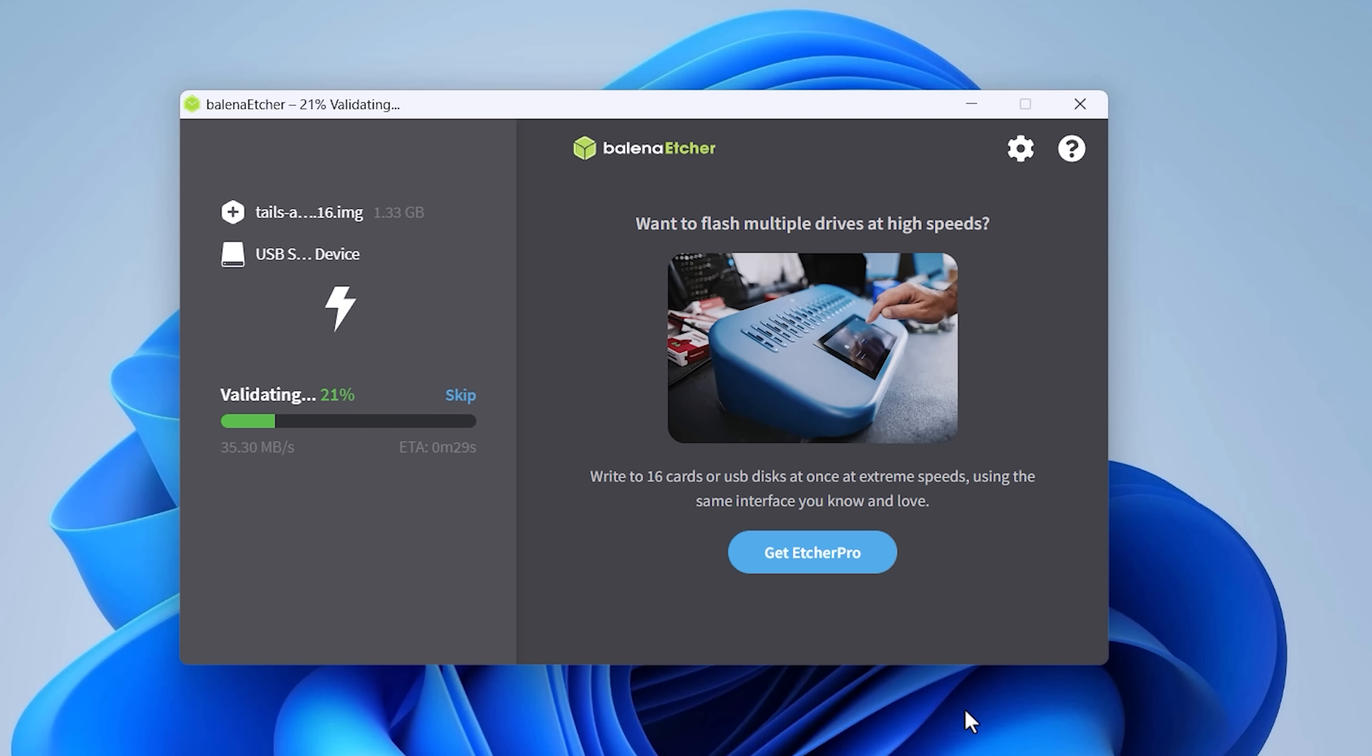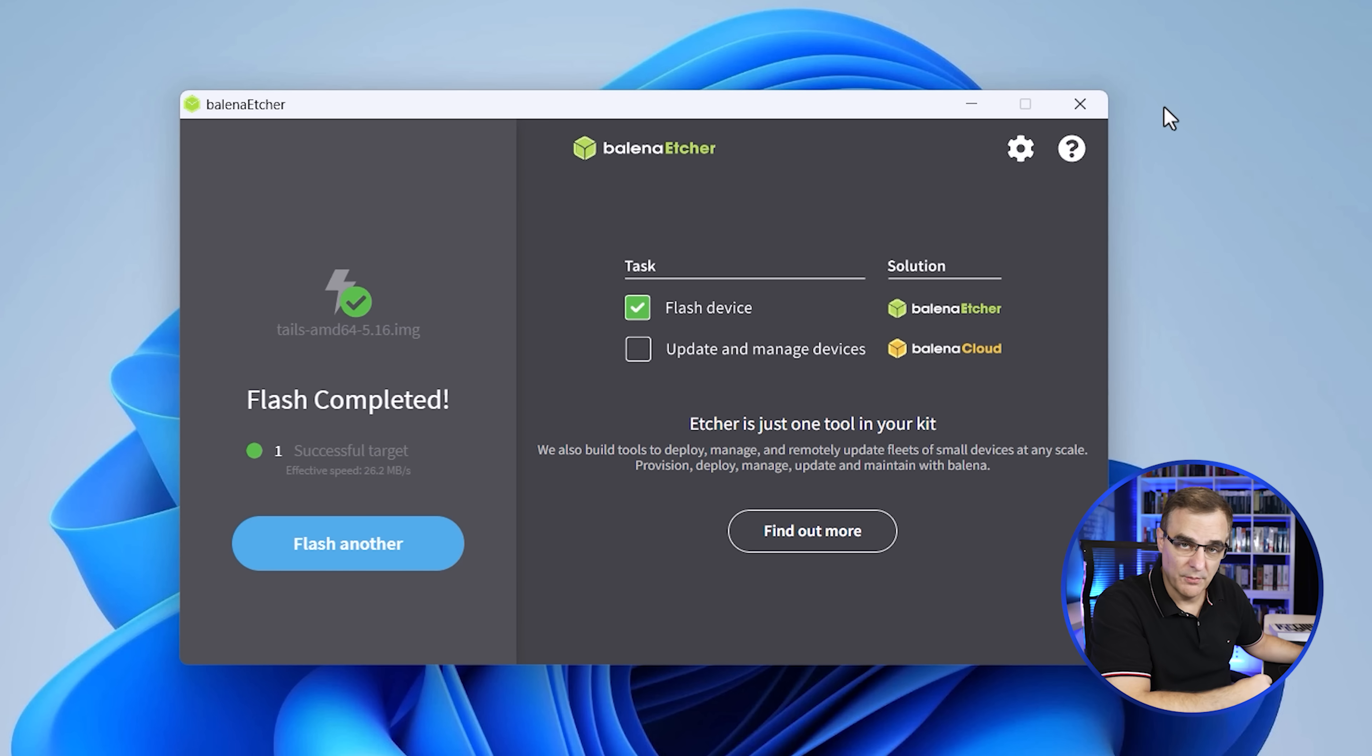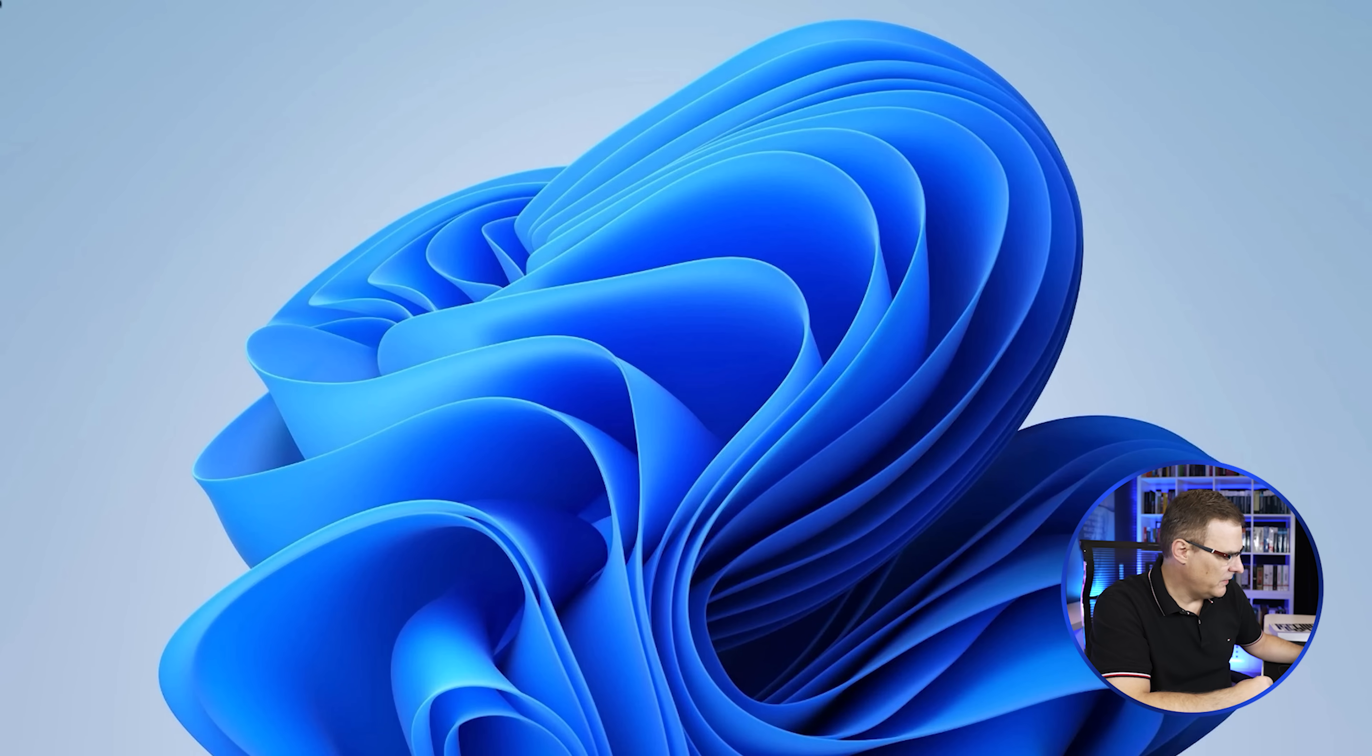Okay, it's been written and now it's validating. You get the idea. Okay, there you go, flash completed. So we're done now.